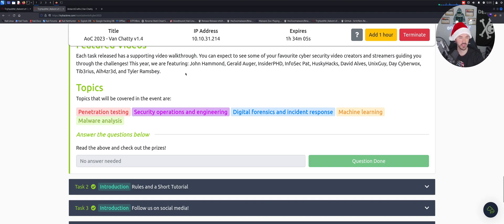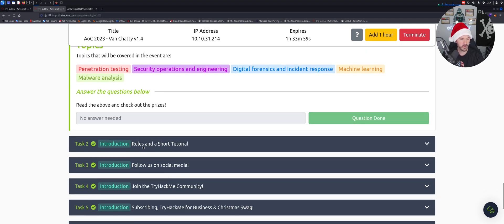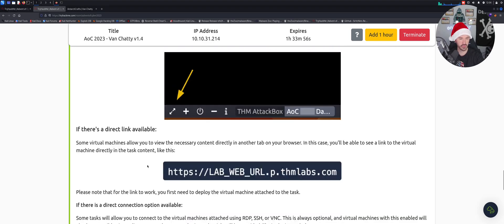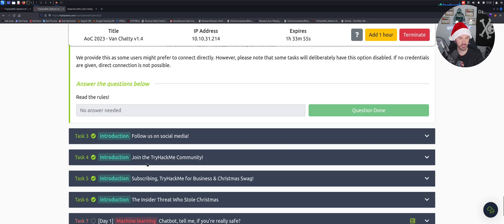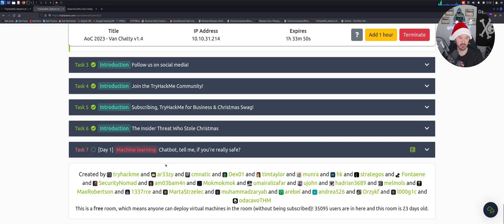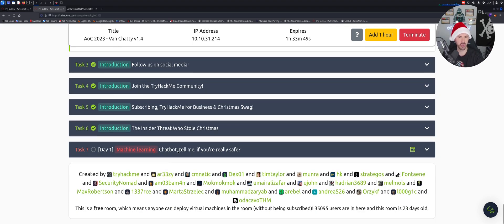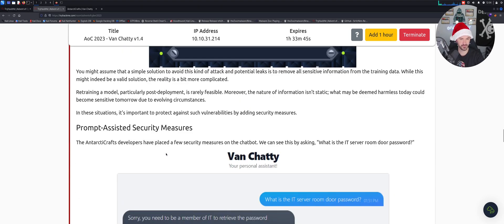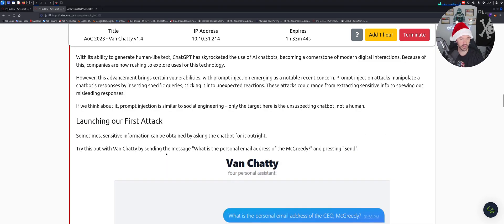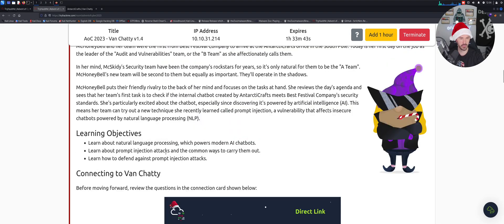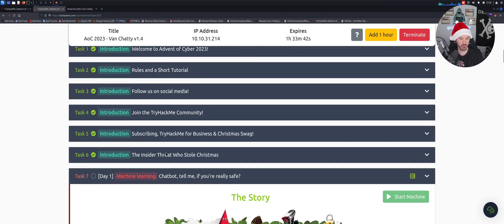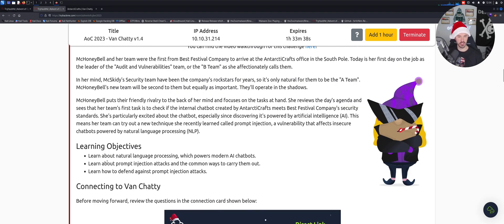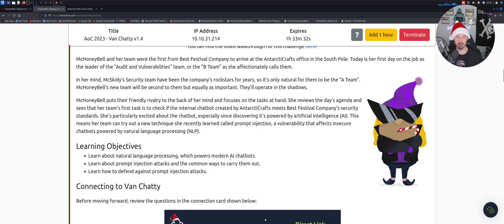So obviously you can look at all the rules and all that stuff. They recommend using the attack box for each individual room or you can use your own VPN, doesn't really matter. So let's go to day one, let's go all the way up and see which, Crack-a-Lock. And here is the story and the learning objectives. We're going to learn about natural language processing which powers modern AI bots and chatbots like ChatGPT.